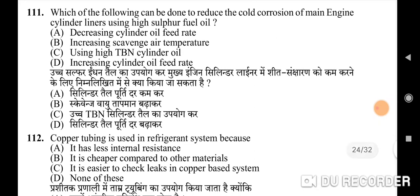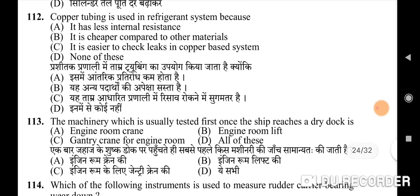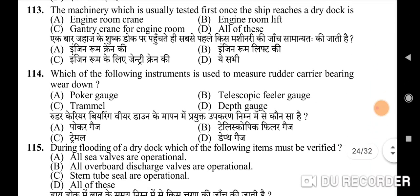111th question: to reduce cold corrosion of main engine cylinder liners using high sulfur fuel oil — correct option is C: using high TBN cylinder oil. 112th question: copper tubing is used in refrigerant systems because — correct option is A: it has less internal resistance.